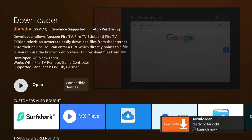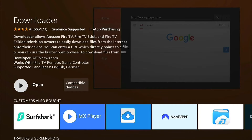You can launch it by pressing the three little lines on your remote. However, don't launch it just yet. Press the home button to go back to the home page, as there are a few settings we need to change first.